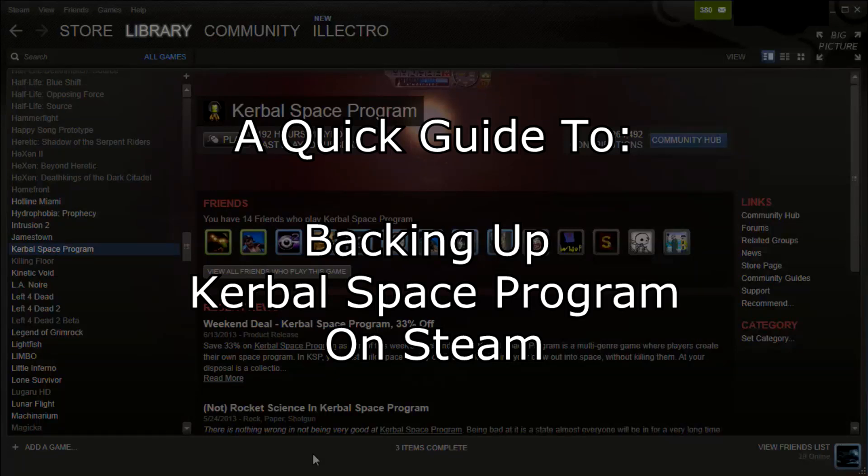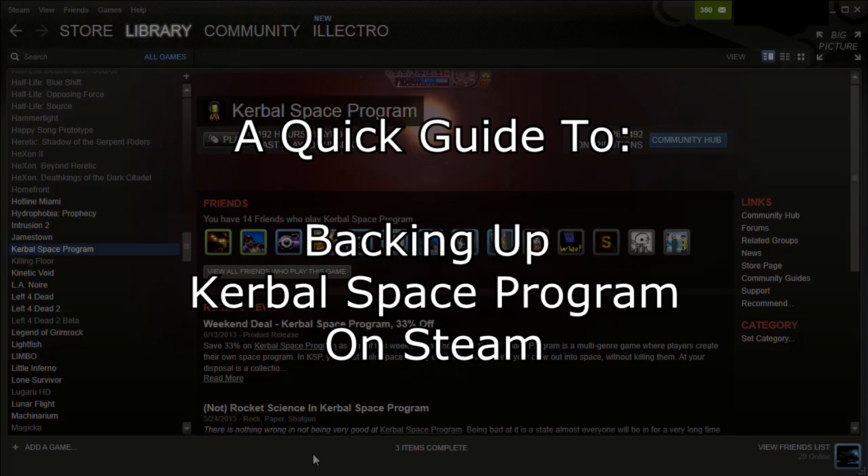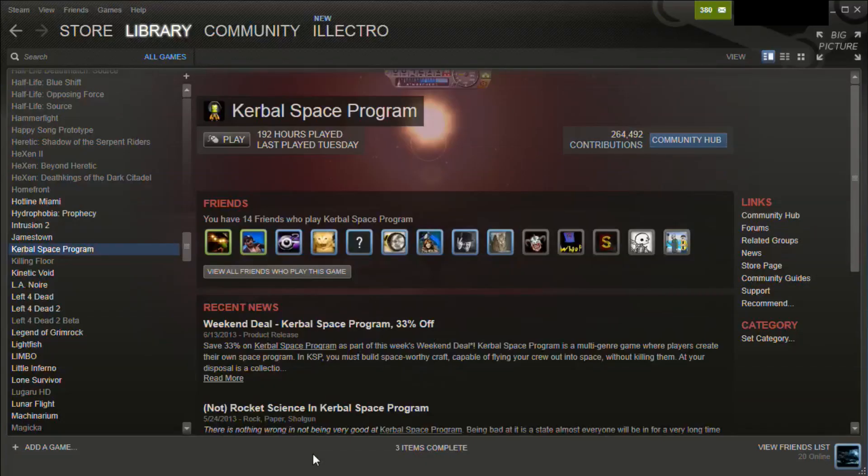Hello, it's Scott Manley here with a quick guide on how to back up your old versions of Kerbal Space Program. Sometimes when upgrades happen, certain mods break or your save game file may not successfully upgrade to the new version.